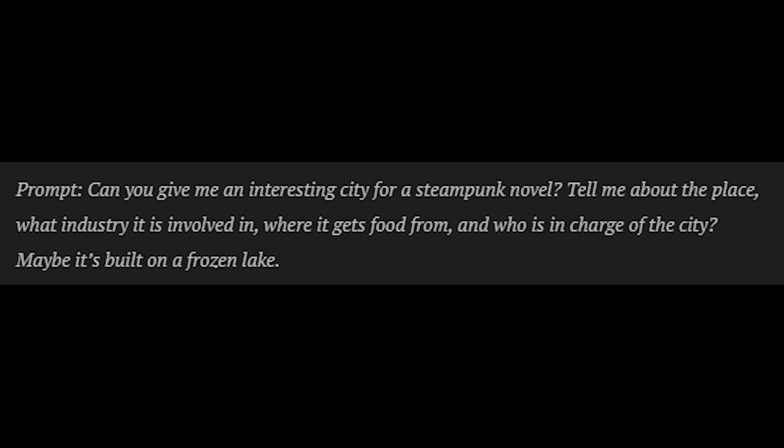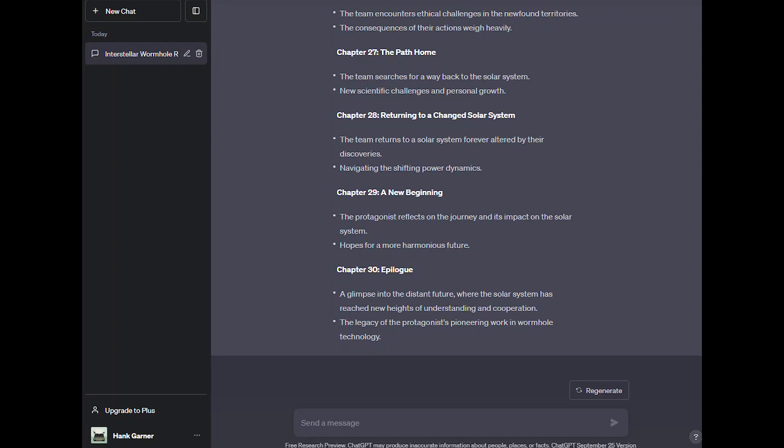Can you give me an interesting city for a steampunk novel? Tell me about the place, what industry it is involved in, where it gets food from, and who is in charge of the city. Maybe it's built on a frozen lake.